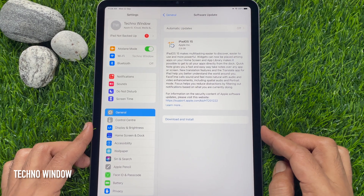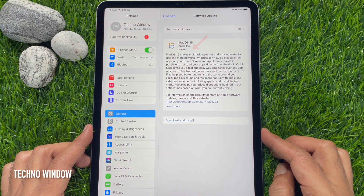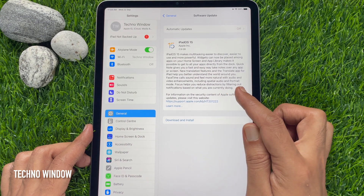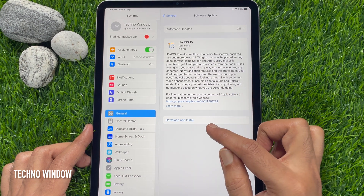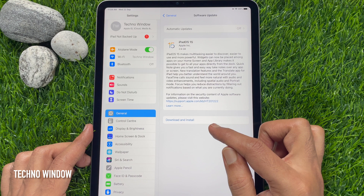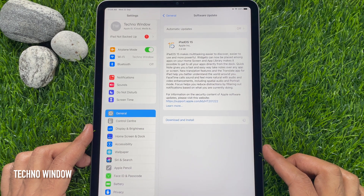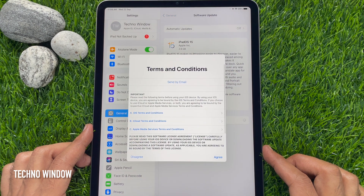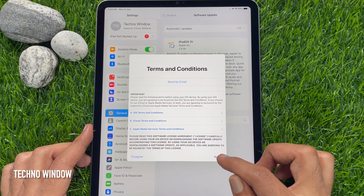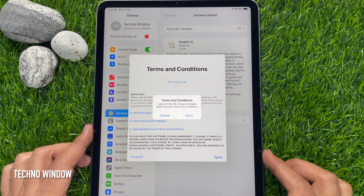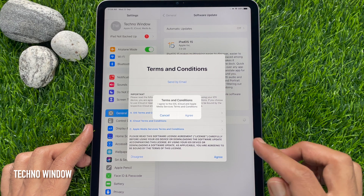iPadOS 15. Total software update size is 2.9 GB. Tap Download and Install. For Terms and Conditions, tap Agree. Also tap Agree for confirmation.